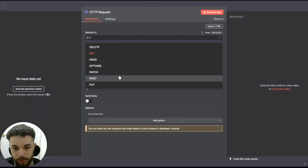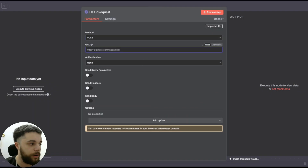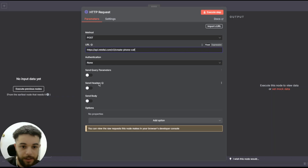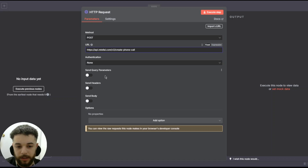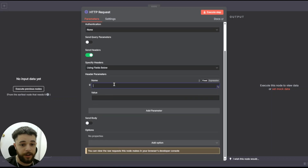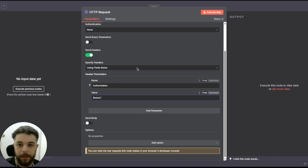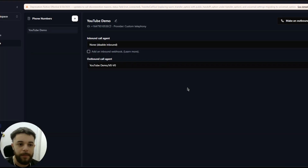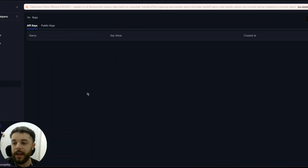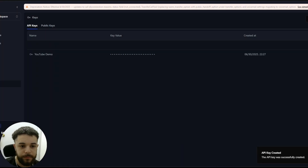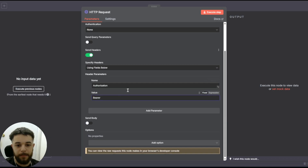I'm going to connect an HTTP Request node. For the method, switch this to POST. The URL you can grab from Retell's documentation or copy from my screen — it's the same for everyone as of now since they're on version 2, though it may be updated in the future. Leave authentication as None, disable Send Queries, enable Send Headers, use Field Below, and then add an Authorization header with the value starting with 'Bearer' followed by a space.